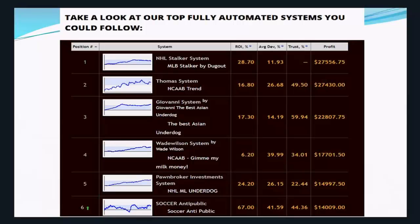The last column everyone loves is the profits obtained from the system. For the top systems, this normally indicates profits earned over the past three months, assuming you are trading at $100 per unit — that's our standard stake size used in our analysis and on our own accounts. Besides all those benefits, you can even develop your own systems, especially useful if you're an expert in your preferred sports and inclined to create your own betting trends based on statistics.